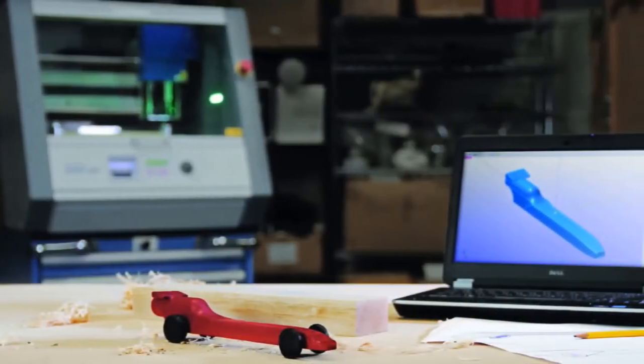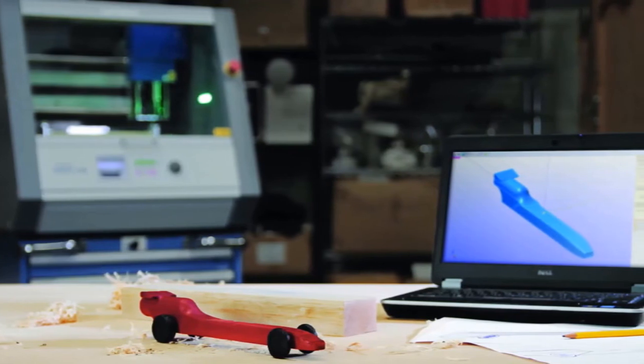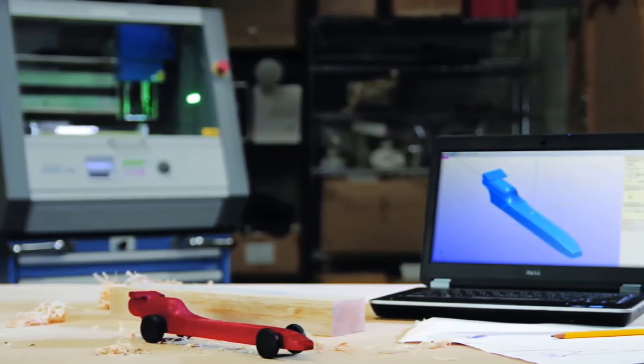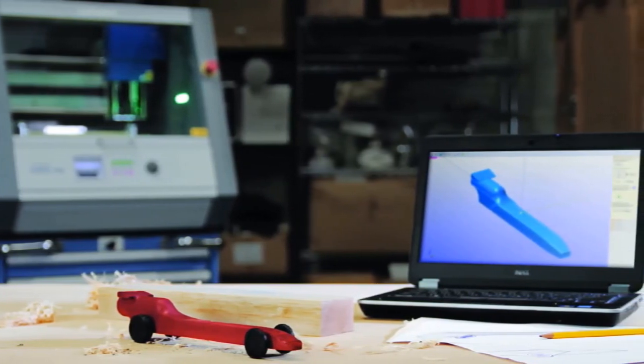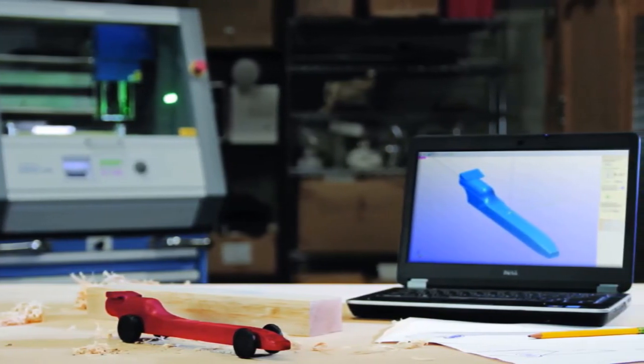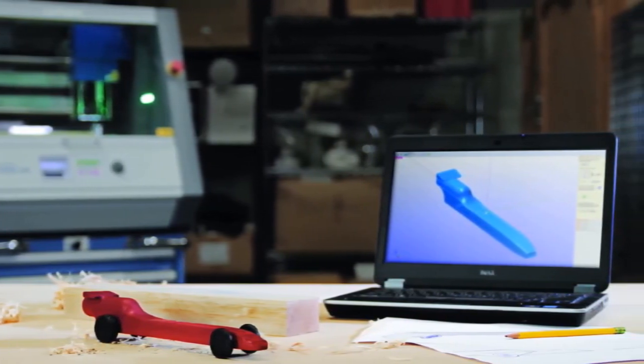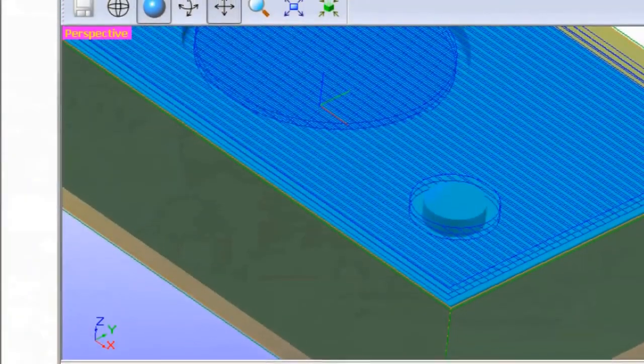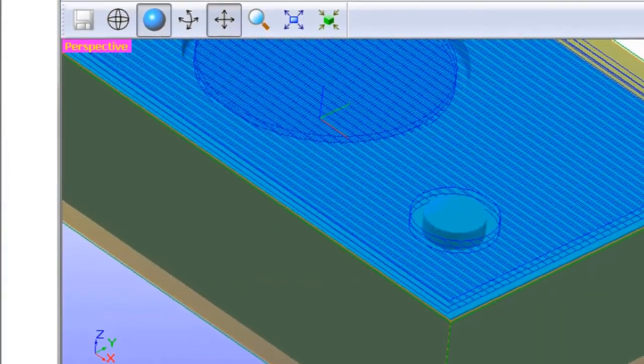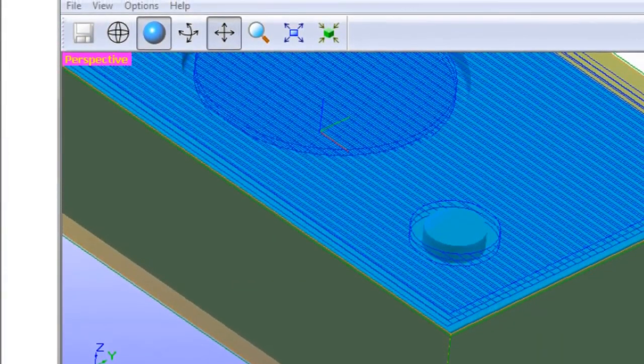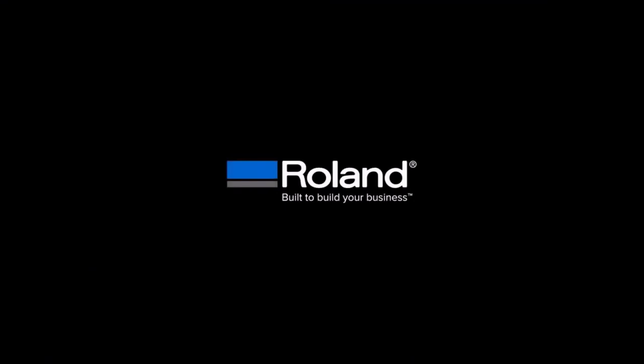As you can see, the new MDX50 is perfect for educators introducing students to CNC machining, engineers in need of accurate prototypes, or even entrepreneurs producing short-run precision parts.